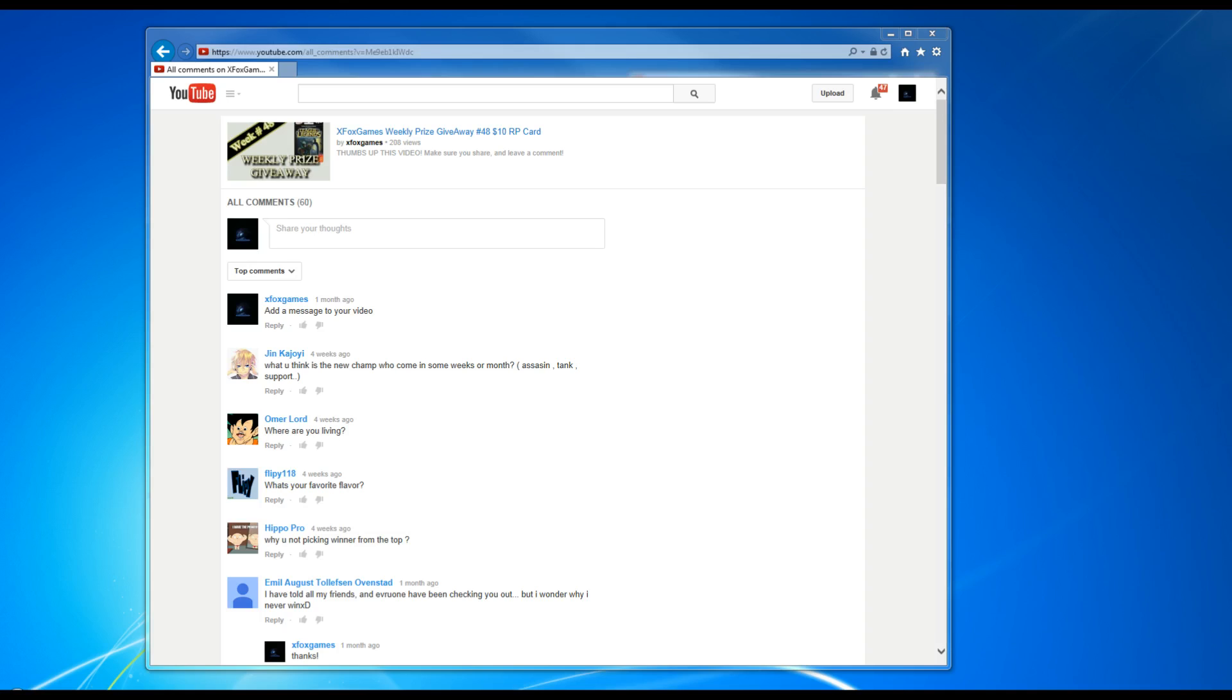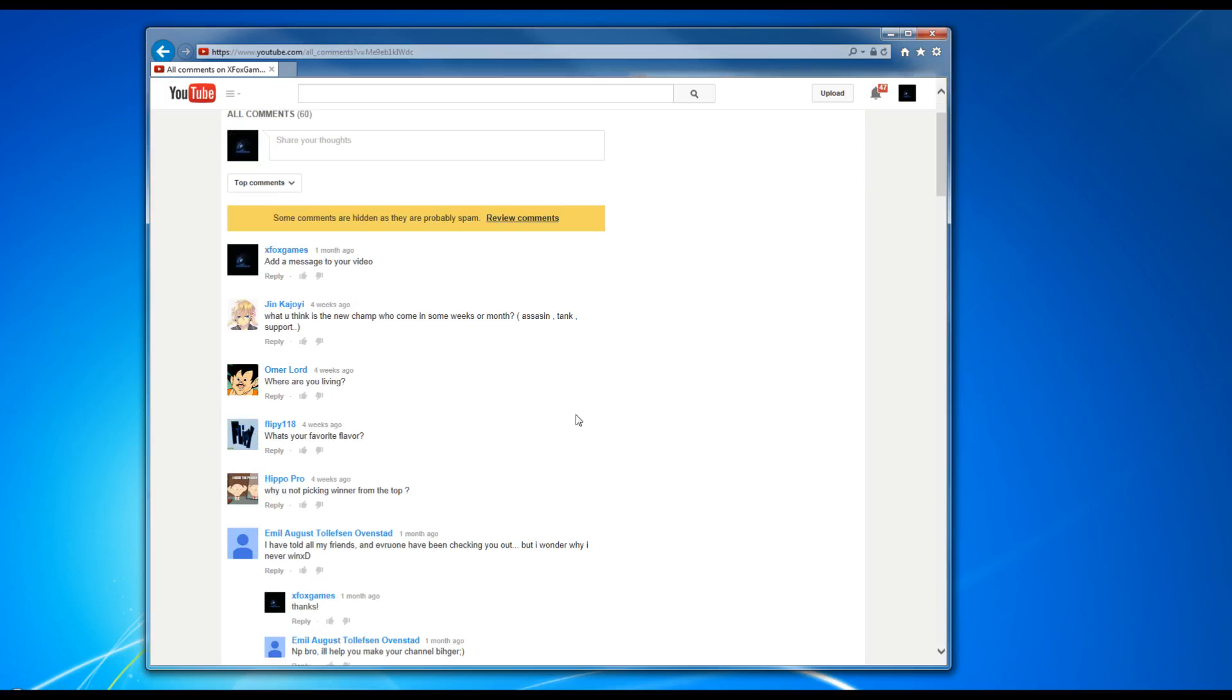I'm gonna go down here. It says what do you think the new champ to come out in the next month or so - assassin, tank, support? I don't know, maybe a tank I hope. Where are you living? I live in Washington state. What's your favorite color? I like black, white, I don't know, both those are good.